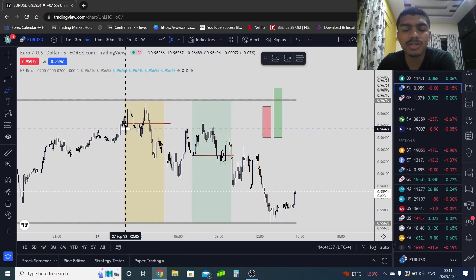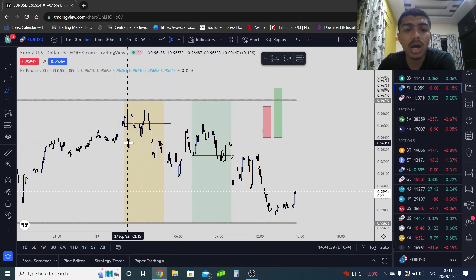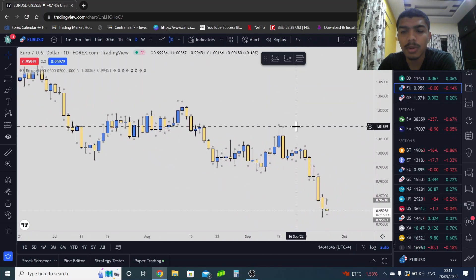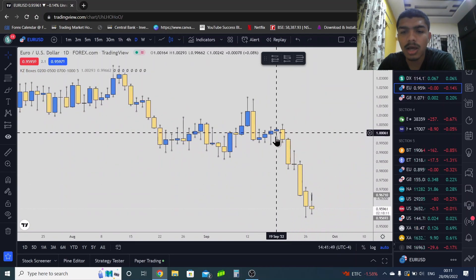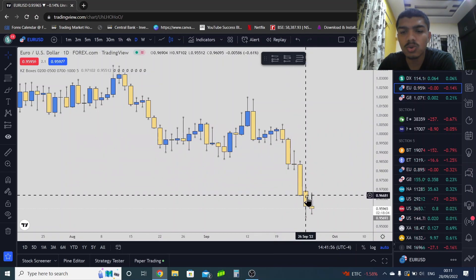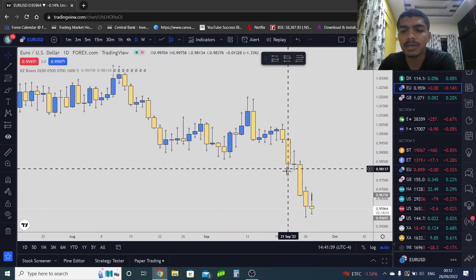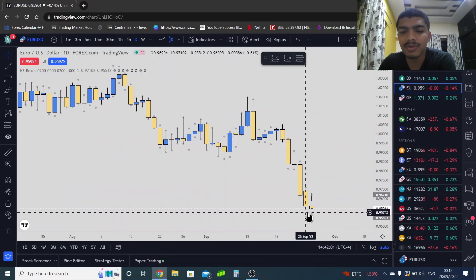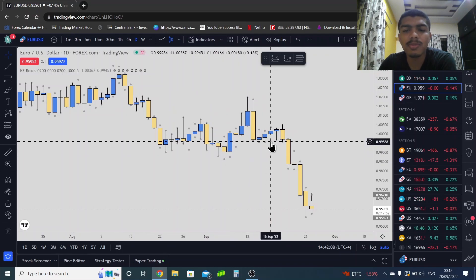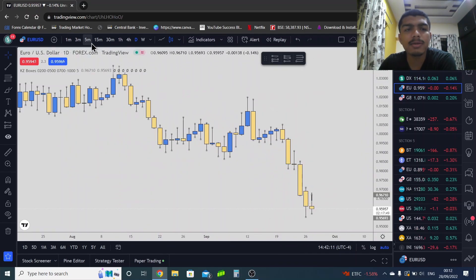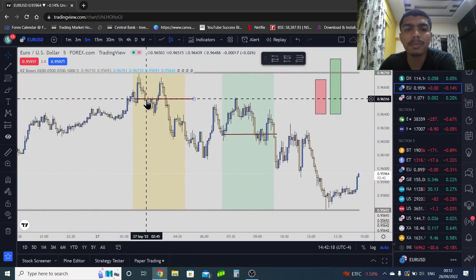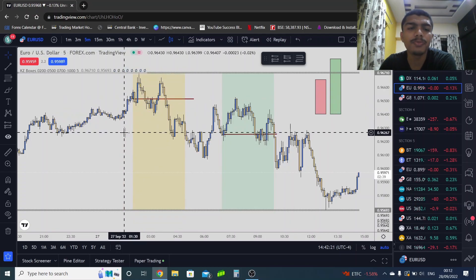You have to understand where the bullish engulfing pattern or break of market structure is forming on the five-minute chart for you to enter. If you go on the daily timeframe and market is falling — creating a market maker sell model — we are focused only on being buyers. Because market maker sell model is complete, we need the London session opening price or New York session opening price, with price below the opening price.